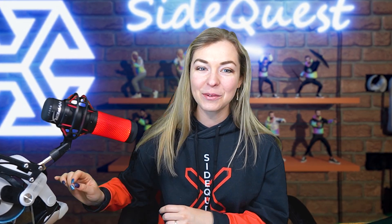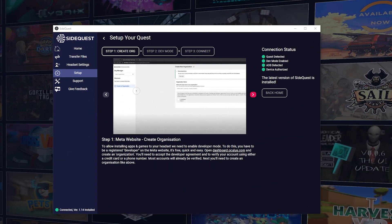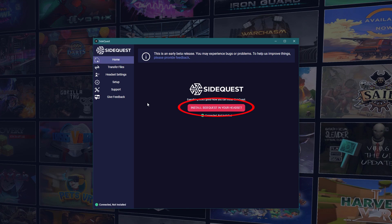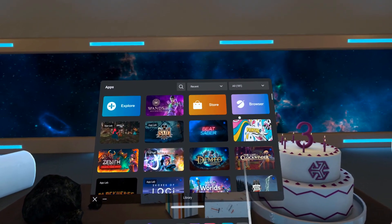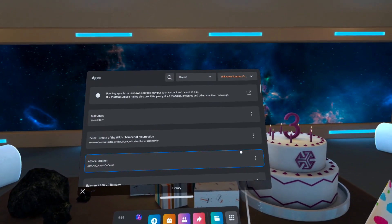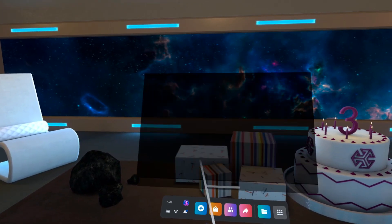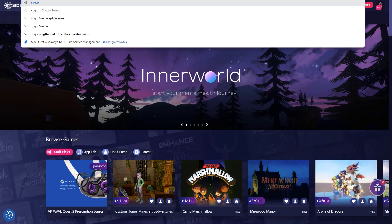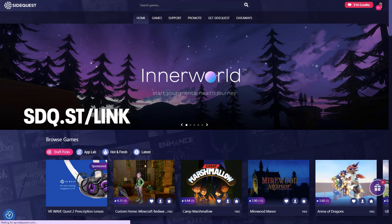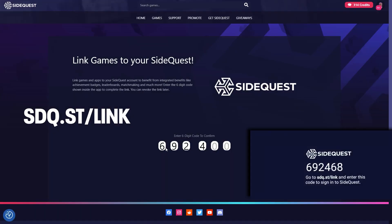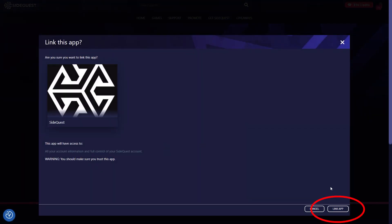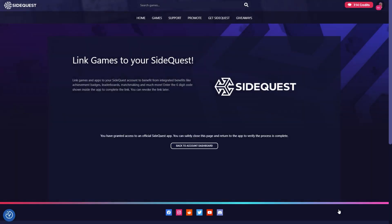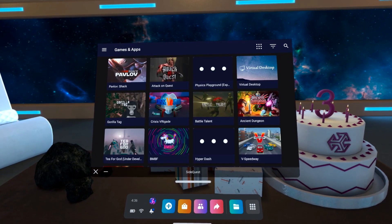Now let's install SideQuest on your Quest to see what you can do from within your headset. Make sure that all the status bars are green, go to Home, and click on Install SideQuest in your headset. Put on your headset, and here you will find the SideQuest app in your library under Unknown Sources. Click on it, and the first time you run SideQuest, you will need to link it to your SideQuest account. Make sure you're signed in to your SideQuest on the PC and go to sdq.st/link. This is where you'll put the same code you saw in the headset. When you're done, this window will appear — click on Link app, and now you're all set. You can use our new SideQuest app directly in your headset without your PC or your phone.